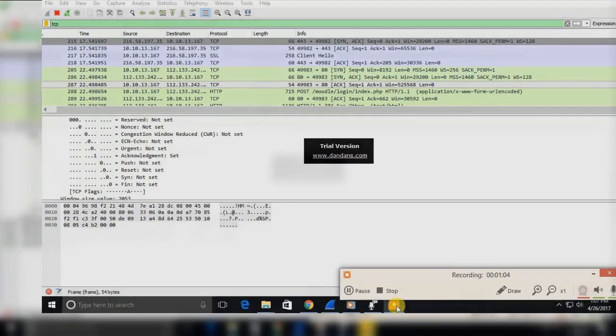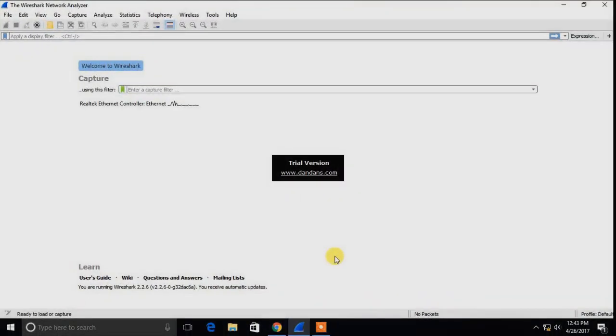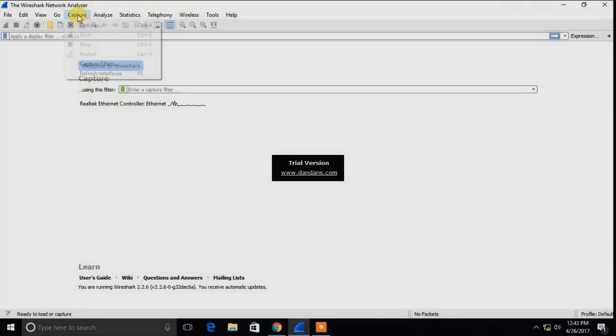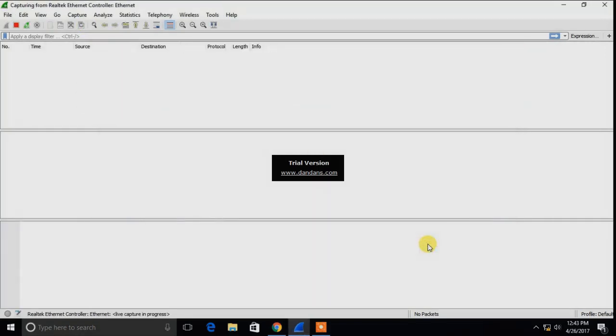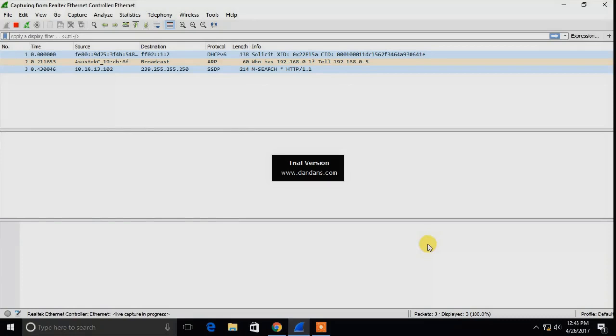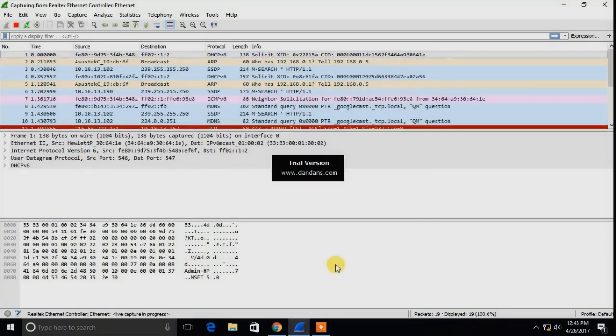Now we are going to sniff the Moodle username and password using Wireshark. This is the Wireshark window, so first thing to do is select the interface. Going to capture options, select the Realtek Ethernet interface. As you can see, some packets will be loaded, different types of packets from different addresses.